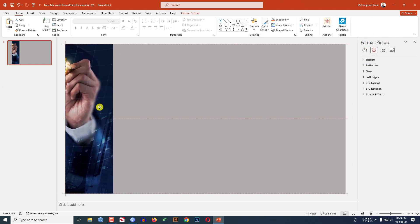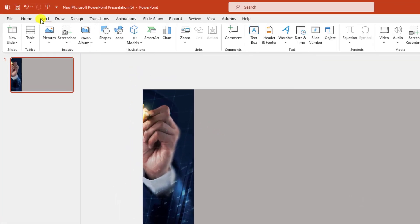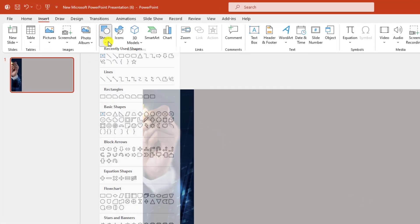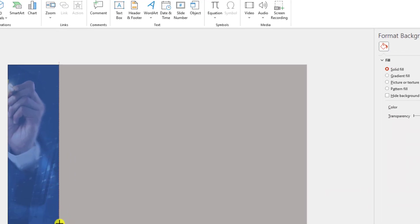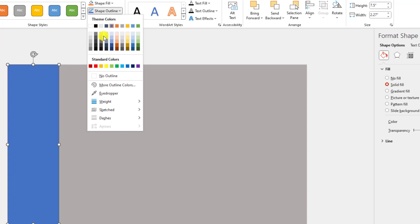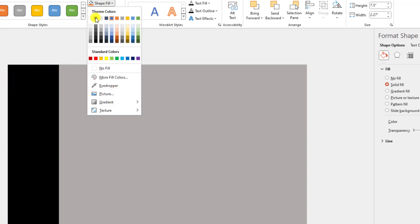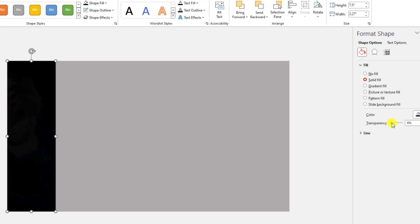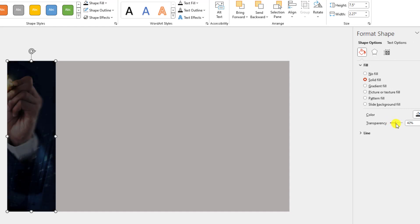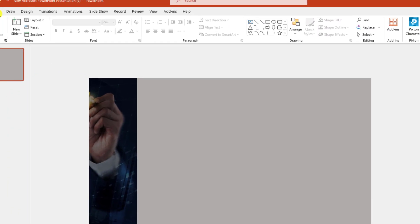Let me zoom out. Now go to Insert, go to Shapes, pick a Rectangle shape and drag it over here. Set Shape Outline to No Outline, Shape Fill to black, then adjust the transparency. This is perfect.